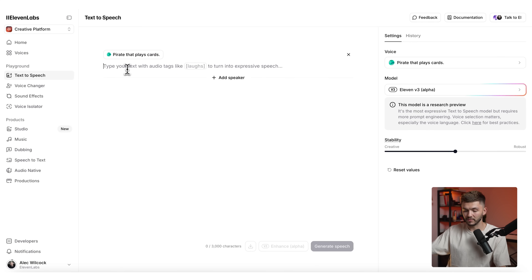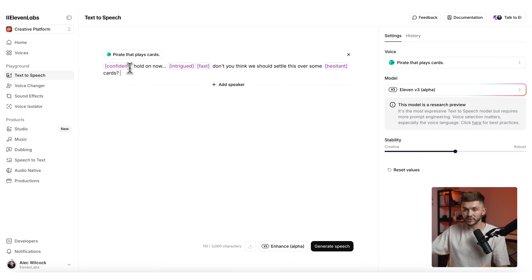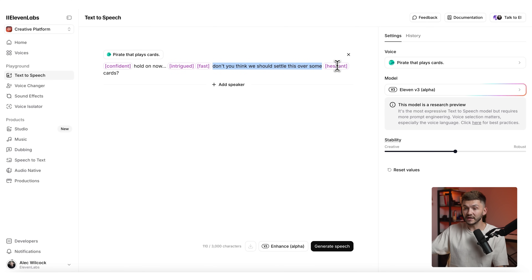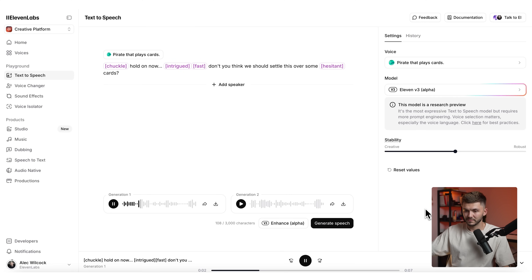Type in your prompt text. The way 11v3 works is you type the text you want to hear and then guide the delivery with audio tags. For example, I can add "confident" at the beginning, then "intrigued" and "fast" because I want him to deliver the line with a bit of intrigue and not too slowly, and "hesitant" before "cards" at the end. Or instead of confident, try "chuckle" at the beginning. Clicking generate gives us: "Hold on now, don't you think we should settle this over some cards?" — which sounds great with the exact delivery prompted by the audio tags.